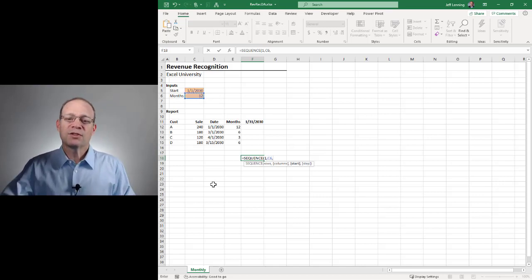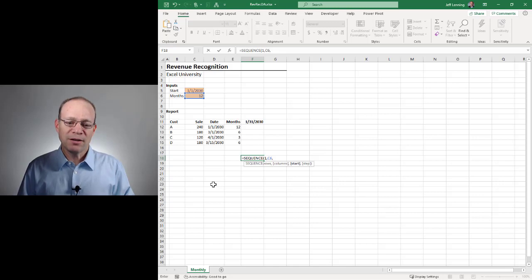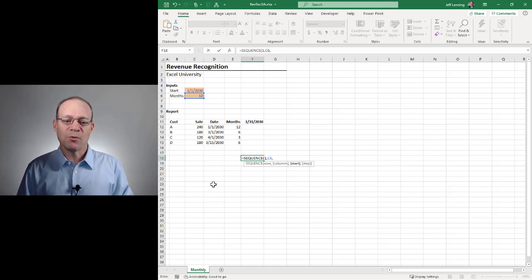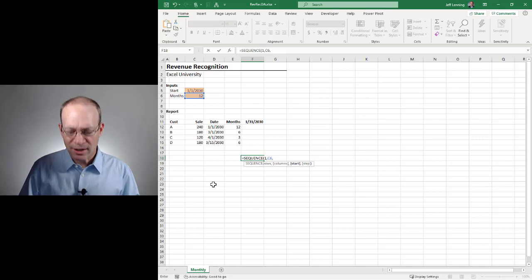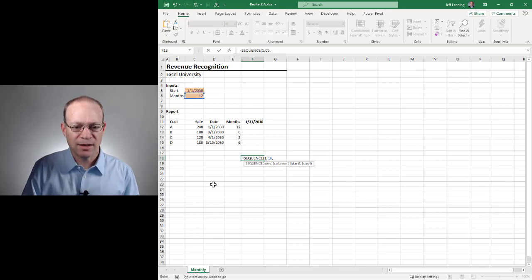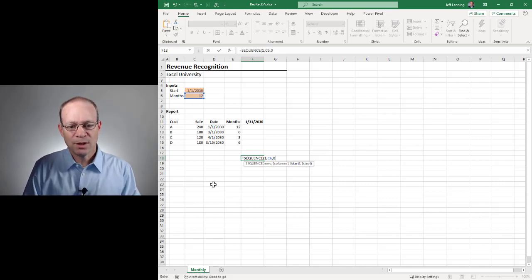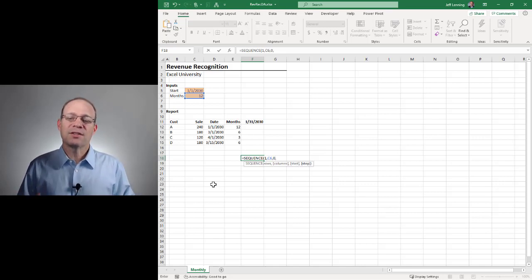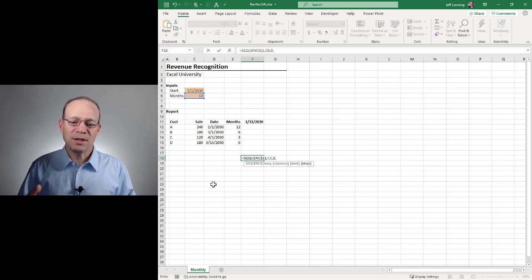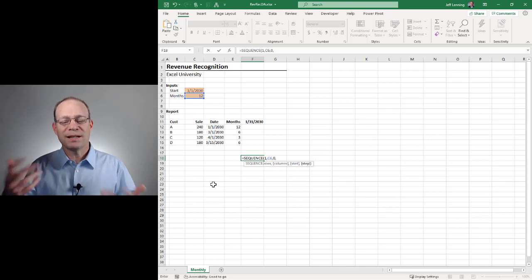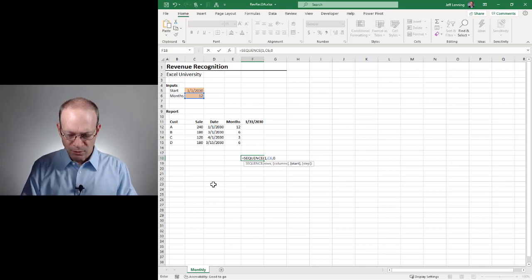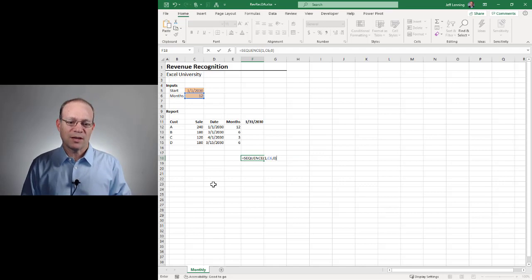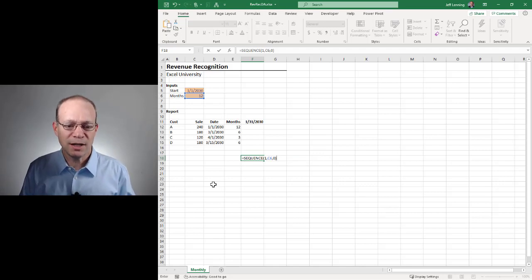Comma. What's the starting value? If we leave it out, it'll start at one. Since we're using this with EOMONTH, we actually want it to start at zero. And then the step value. So that would be we want to increment by two, by 10, by negative five. If we leave it out, it's going to go with one, which is perfect for our case. So I'll just hit enter.